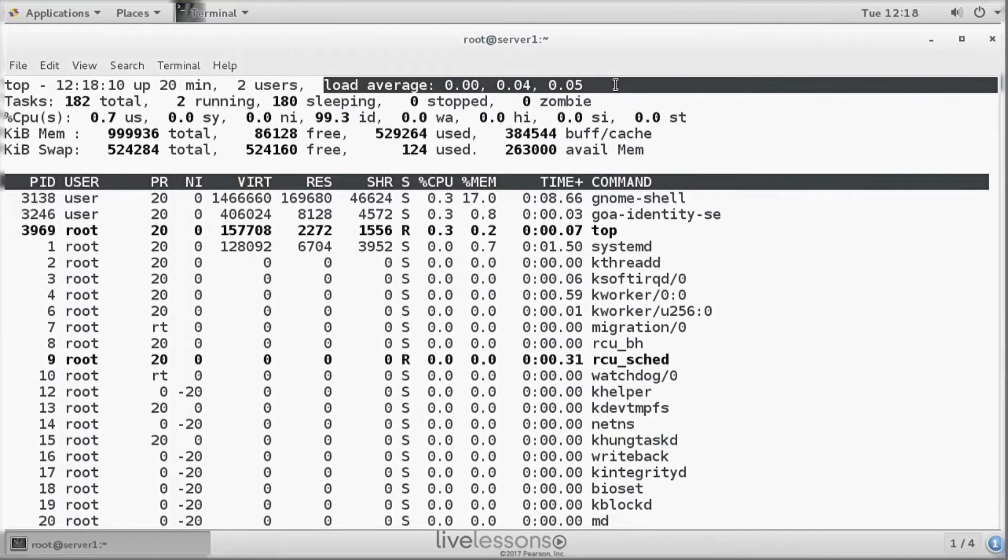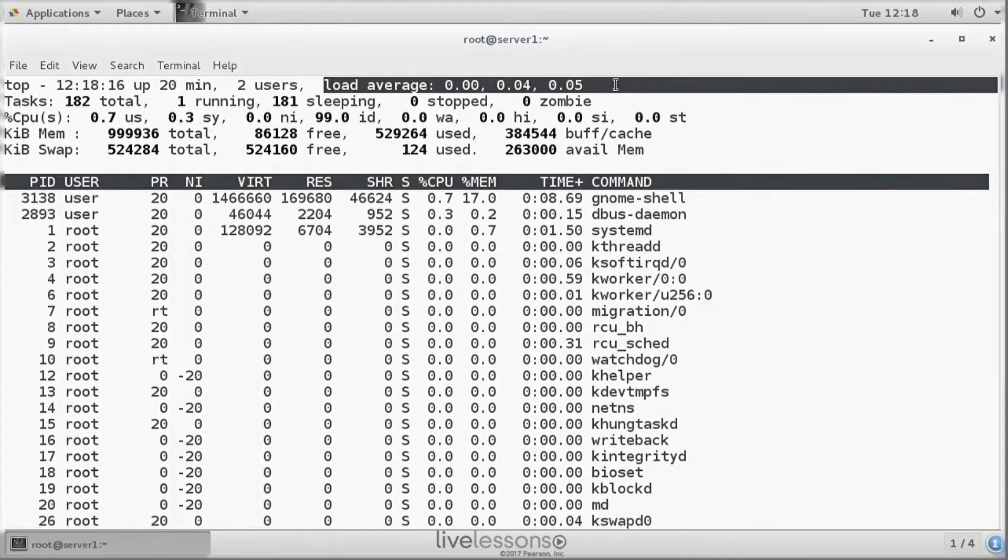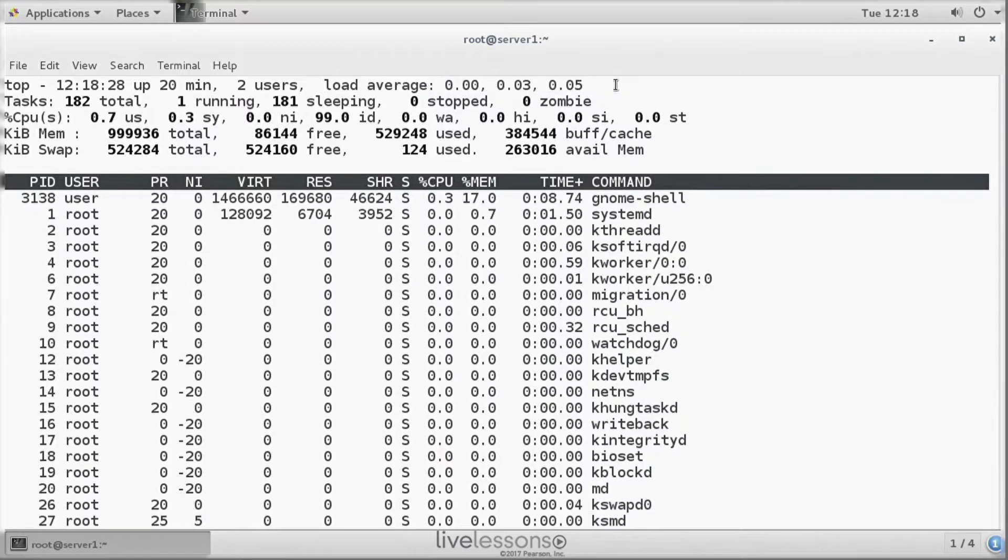The load average is the average amount of processes that are in a runnable state. A runnable state means that the process is currently active, or that it is waiting to be served by the CPU.